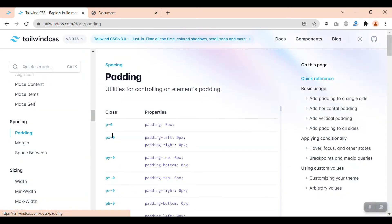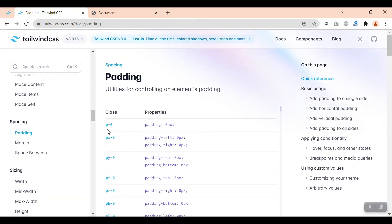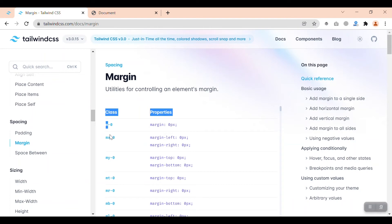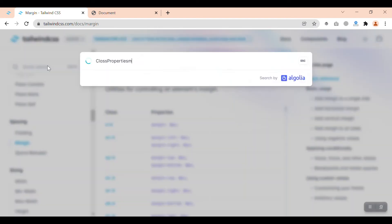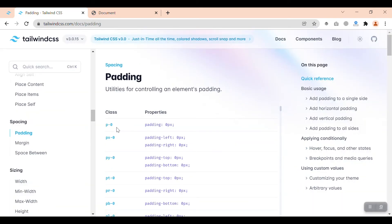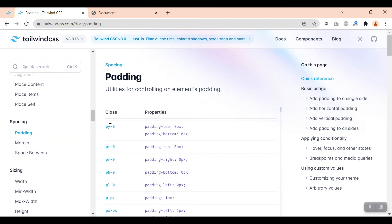Padding and margin both have almost the same utility classes in Tailwind CSS, with the difference that for padding we use 'p' and for margin we use 'm' — that is the only difference. Let's check what we have: we have p-0, meaning padding 0; px-0 means padding on the X axis, so padding left and right are 0; and py-0 means padding on the Y axis.